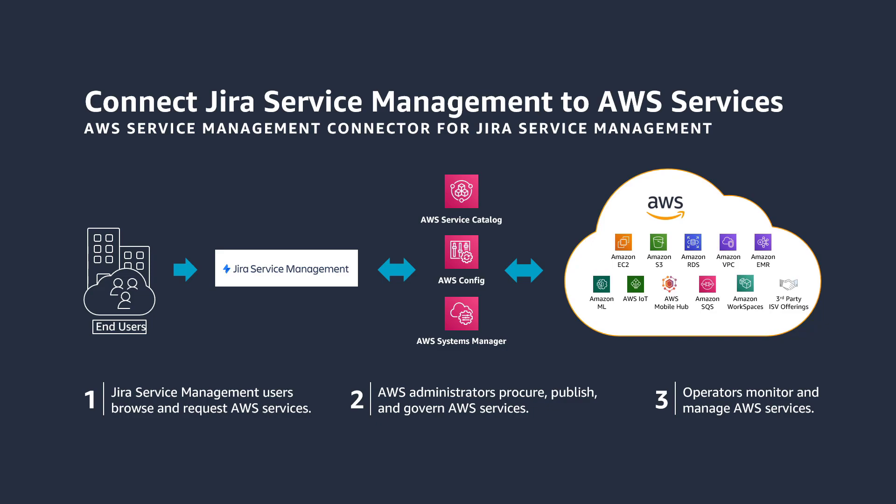In this video, you'll see how to integrate AWS products into your Jira Service Management portal. The AWS Service Management Connector for Jira Service Management, formerly the AWS Service Management Connector for Jira Service Desk, allows end users to provision, manage, and operate AWS resources natively via Jira Service Management from Atlassian.